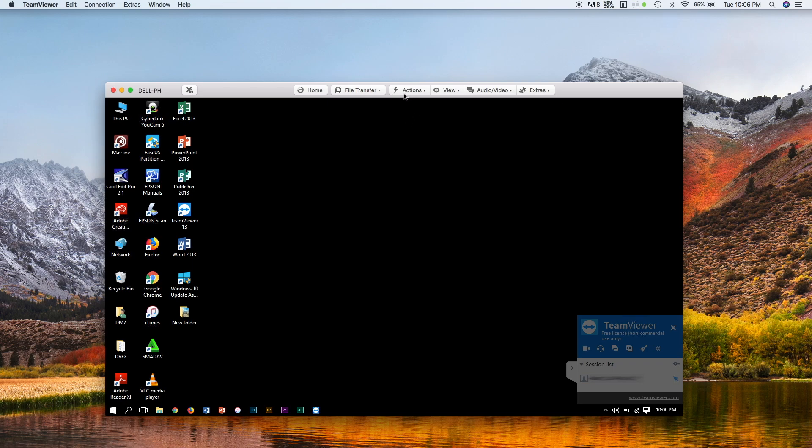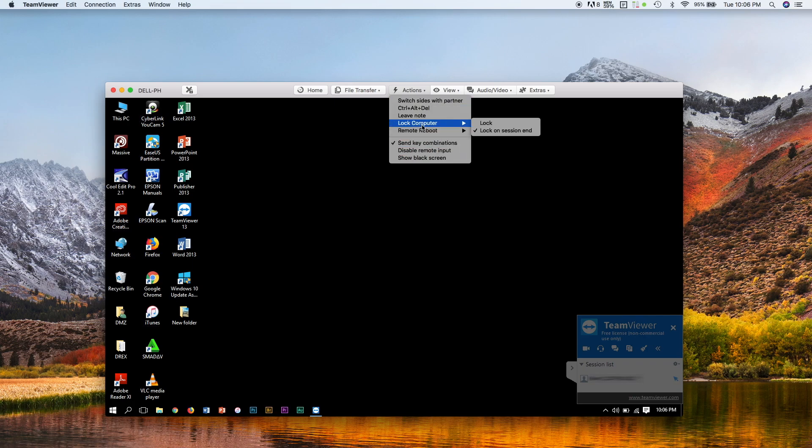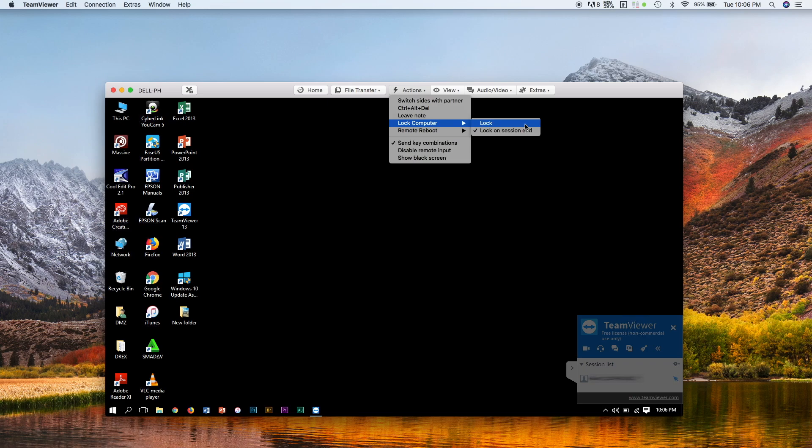And I saw something that says lock computer, where there are sub-options that say lock and lock on session end. So if you can see, this one is checked. And if I click this, notice what happens to this lock icon.